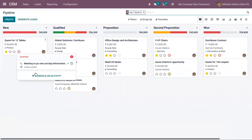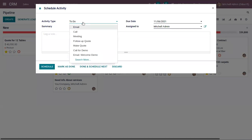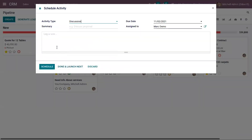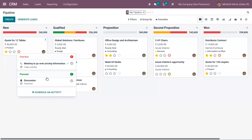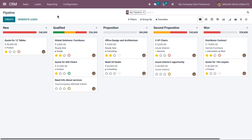Now if you try to schedule an activity, you will be able to choose the activity type we just created. You can see we have planned one. With Odoo, it is very simple to create activities. If you have any doubts regarding this video, you can add your comments below, and do subscribe to our channel to get the latest updates.